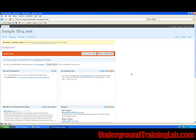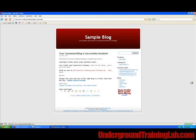If you'd like to see your blog, you can click on visit site here and there's your blog. And that's it.